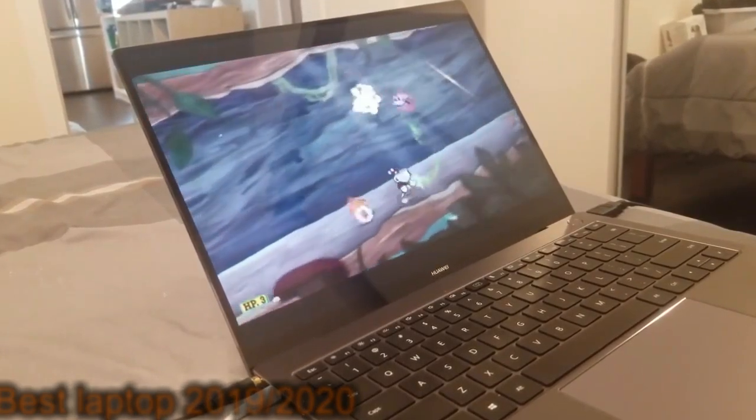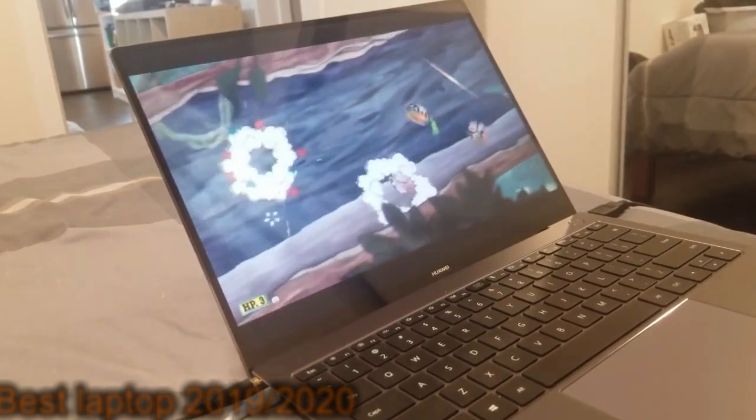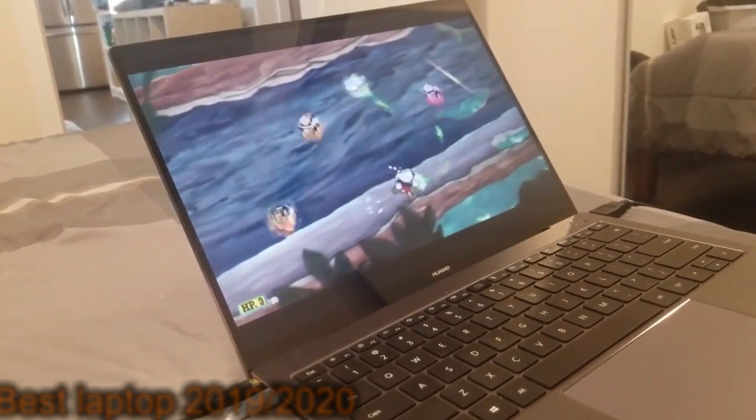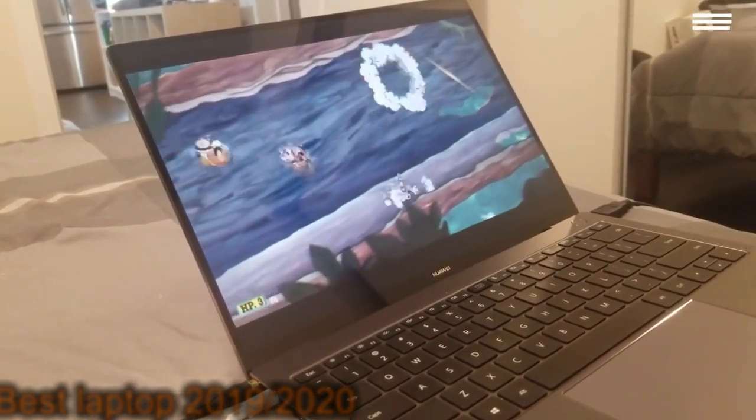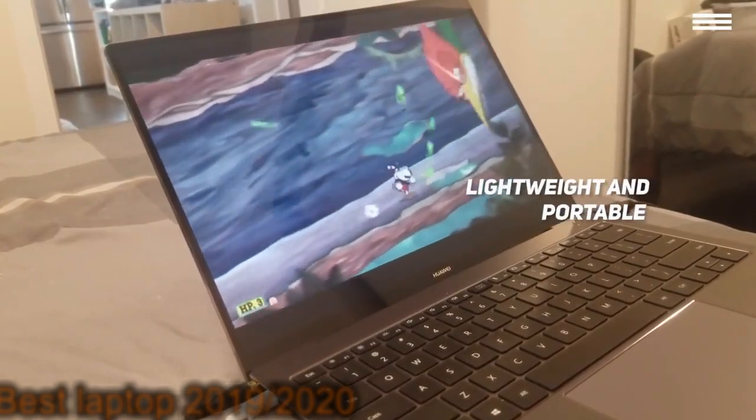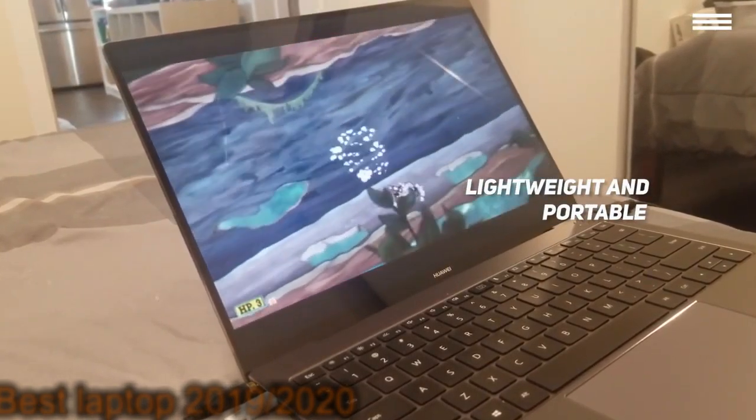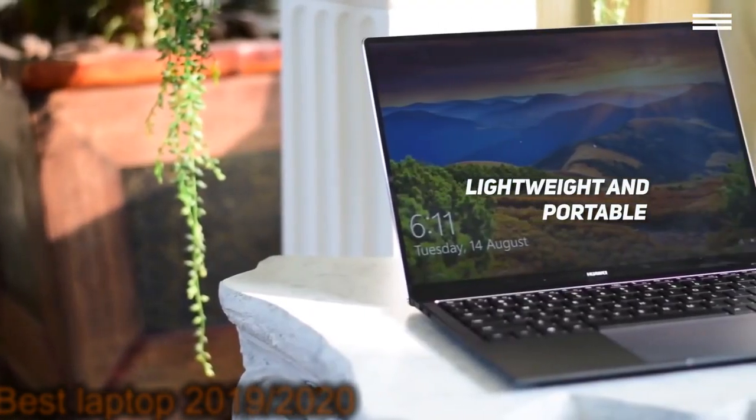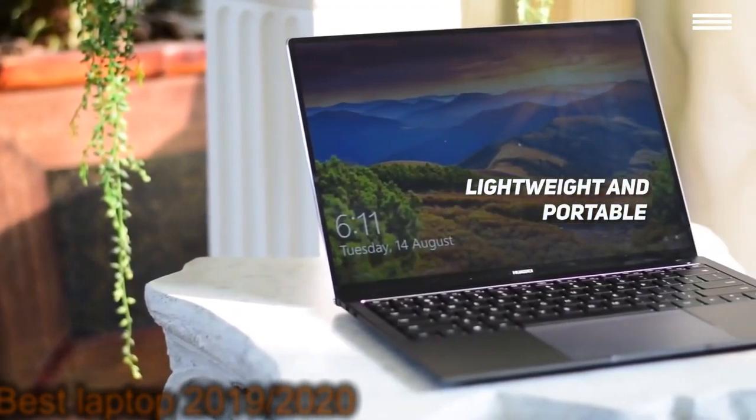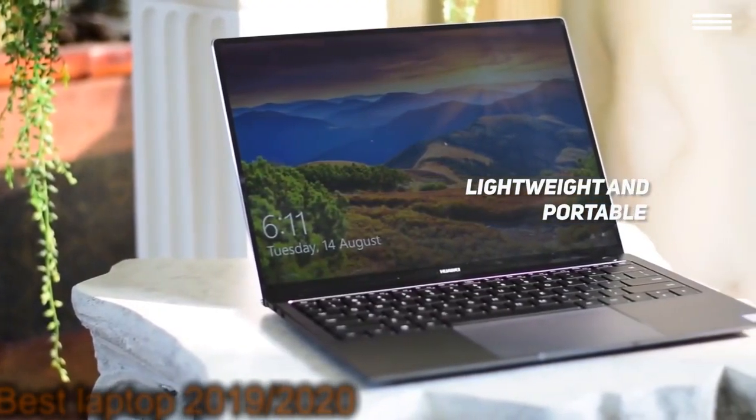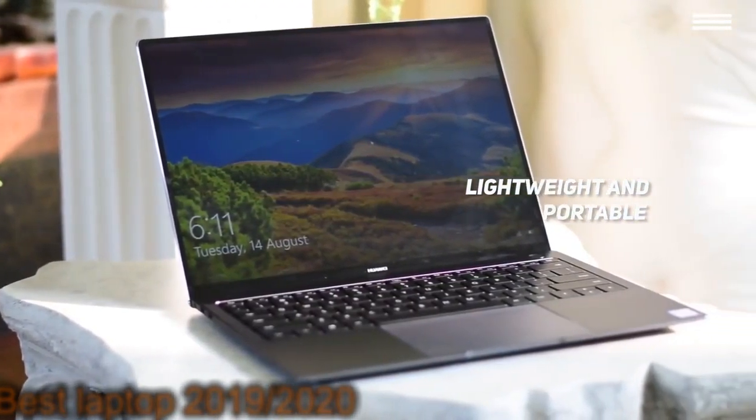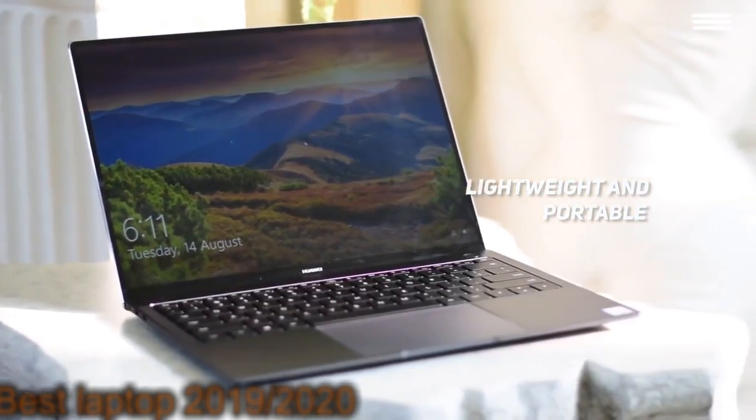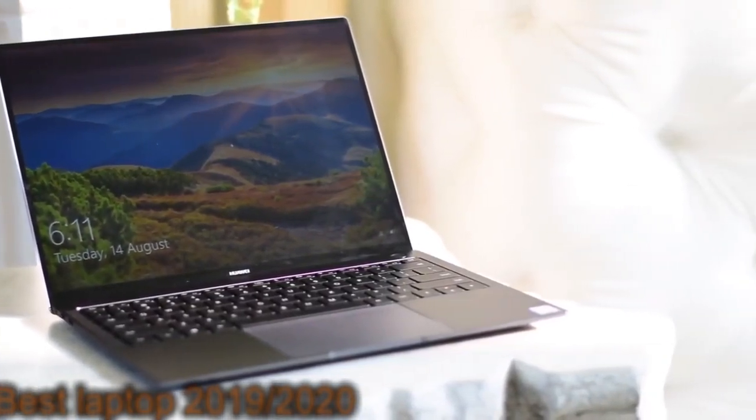Measuring 12 by 0.6 by 8.5 inches, this laptop weighs only 2.93 pounds. It is very lightweight and easy to transport wherever you need to go. Just slide it in your backpack and head out the door.